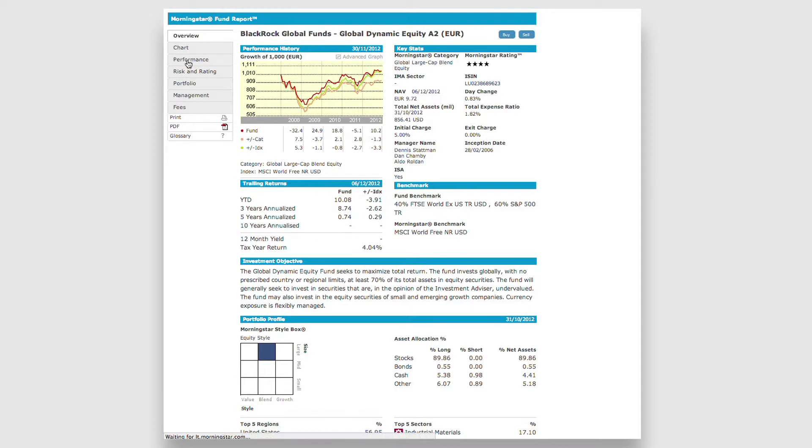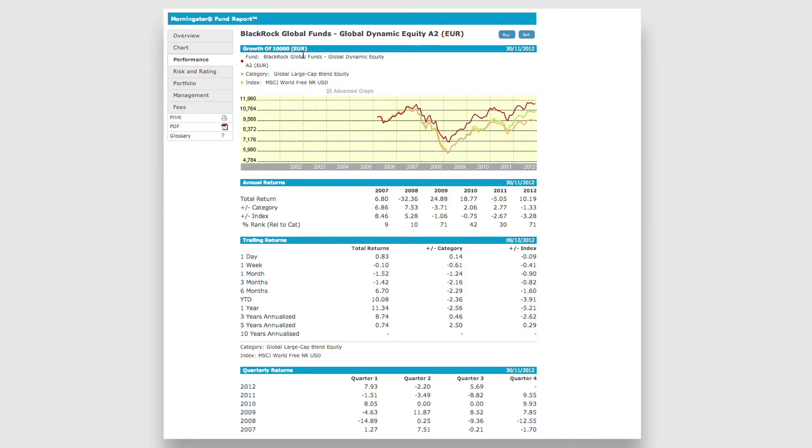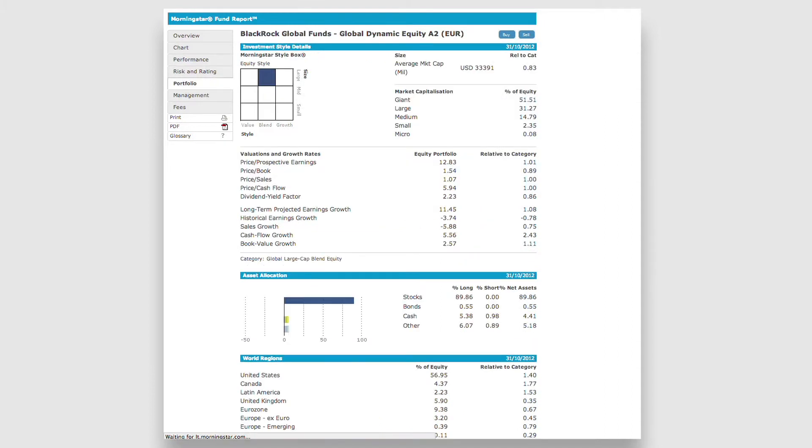For example, you can find historical performance, or analyze the underlying investment holdings, or get access to the Morningstar Risk Ratings and Risk Analysis.